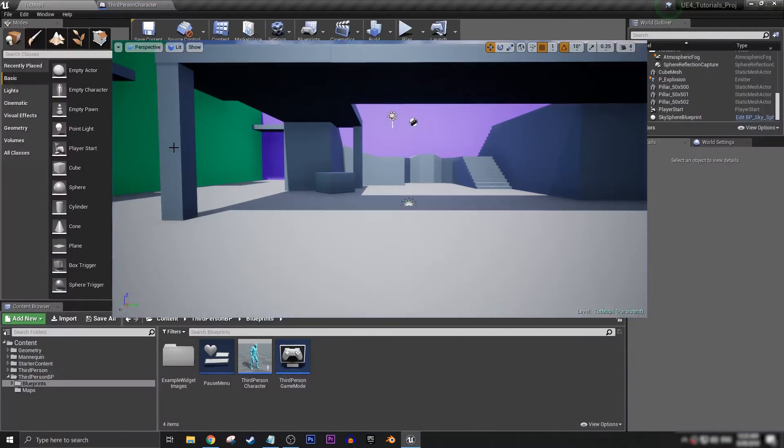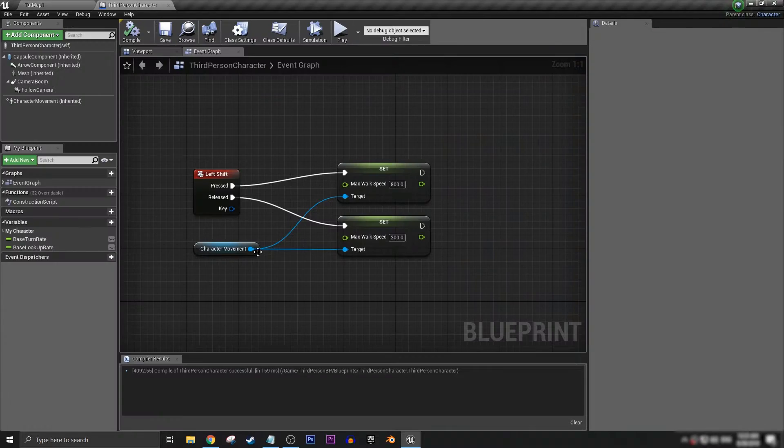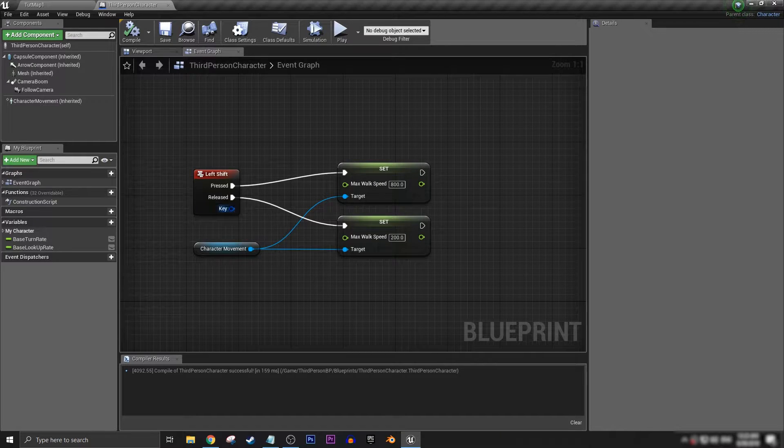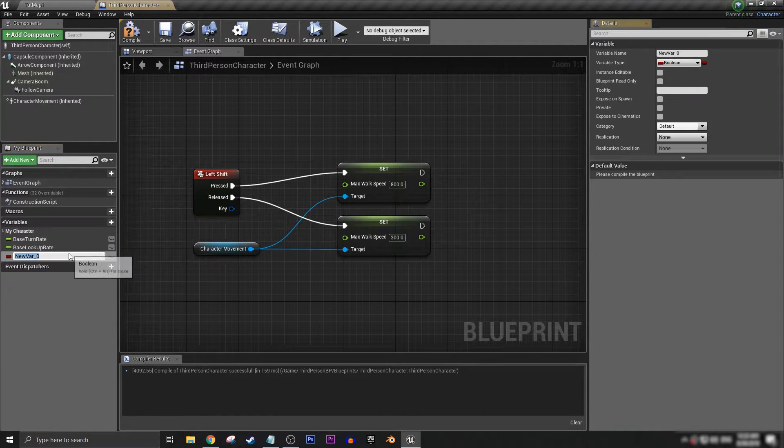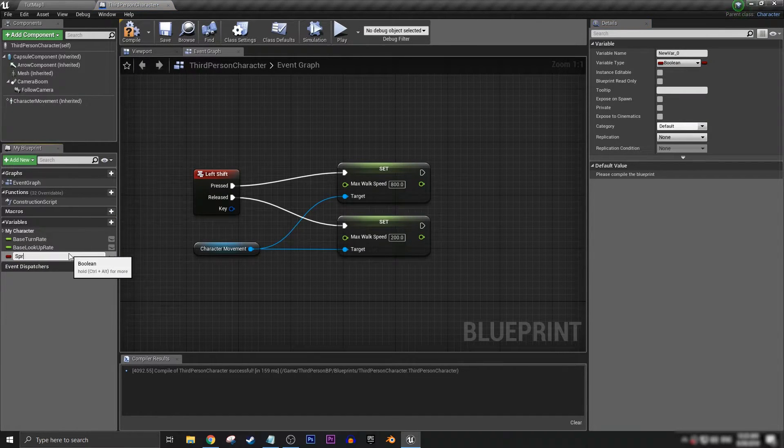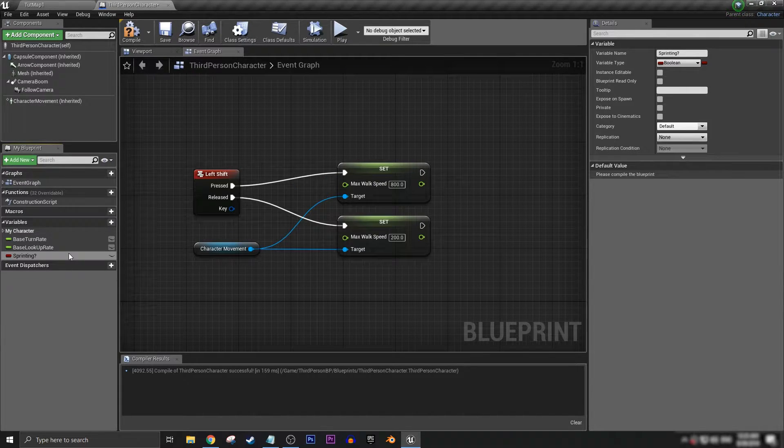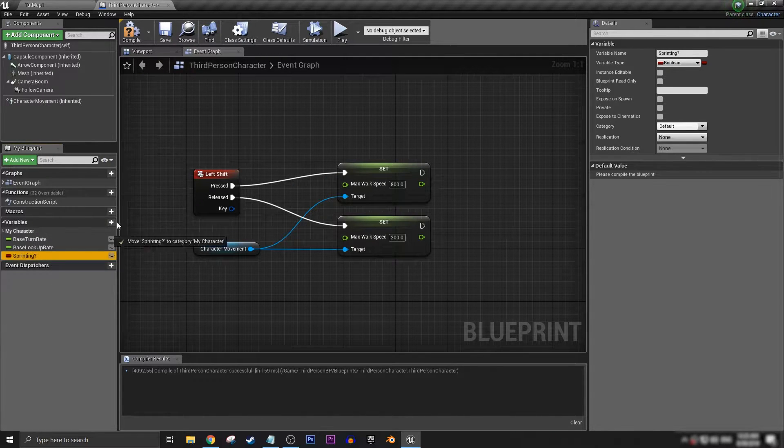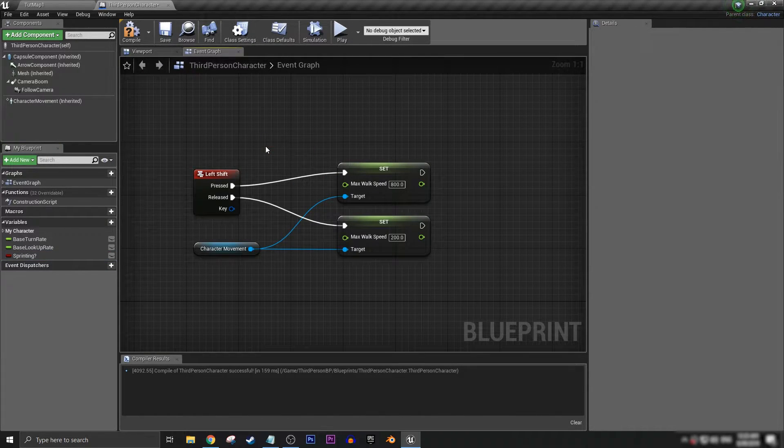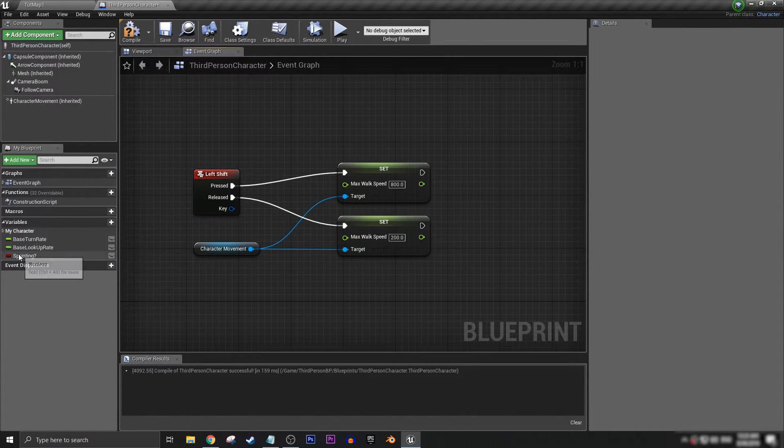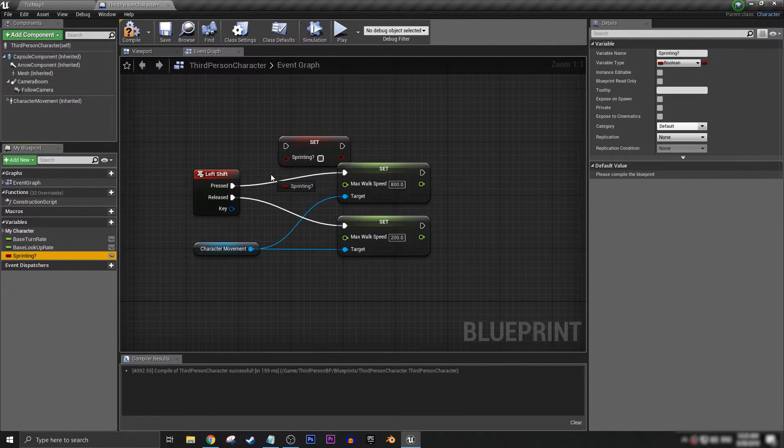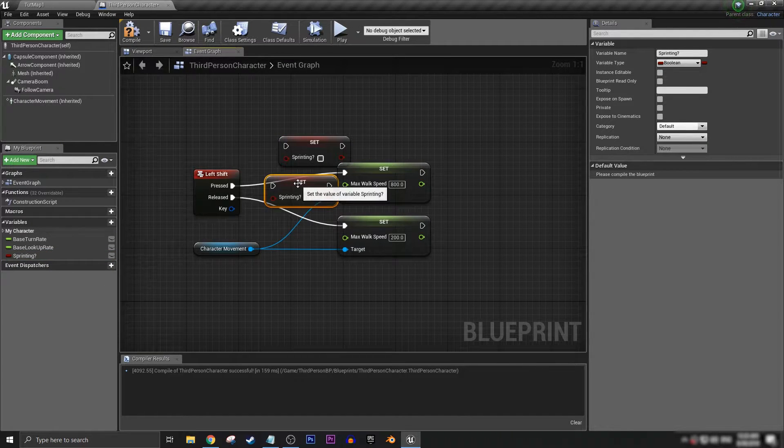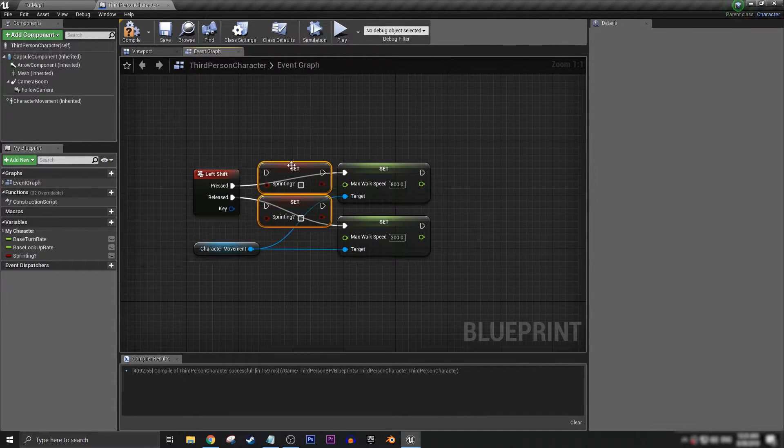If we go back to the blueprint, we can add in one variable called sprinting question mark. Alt drag that in to get the set.